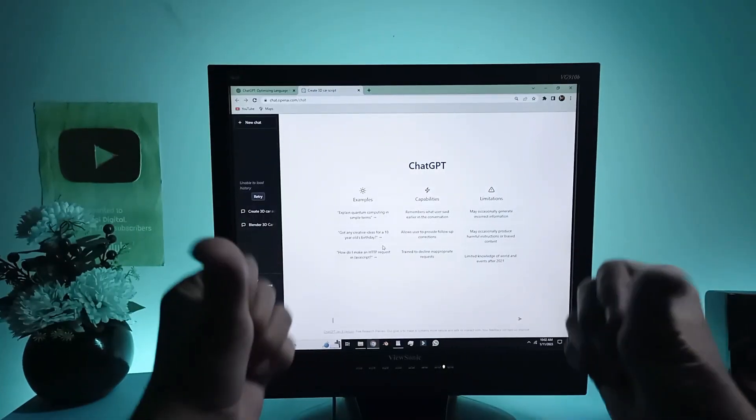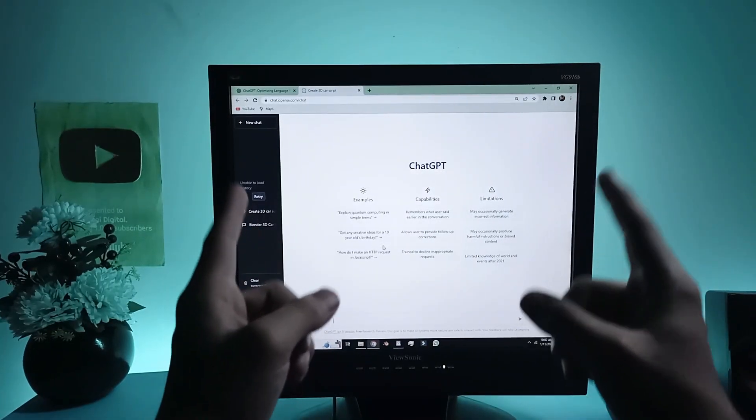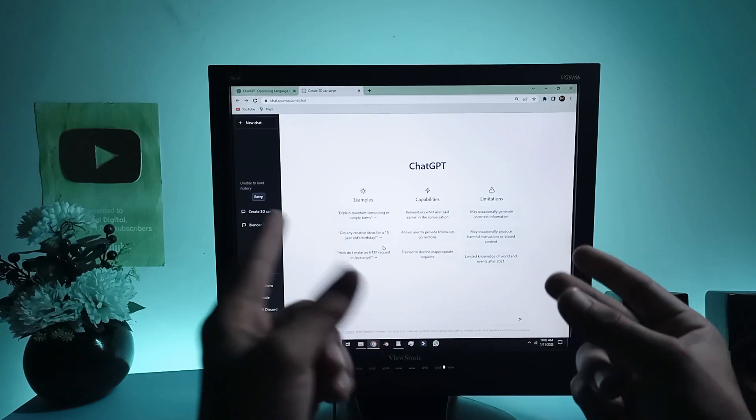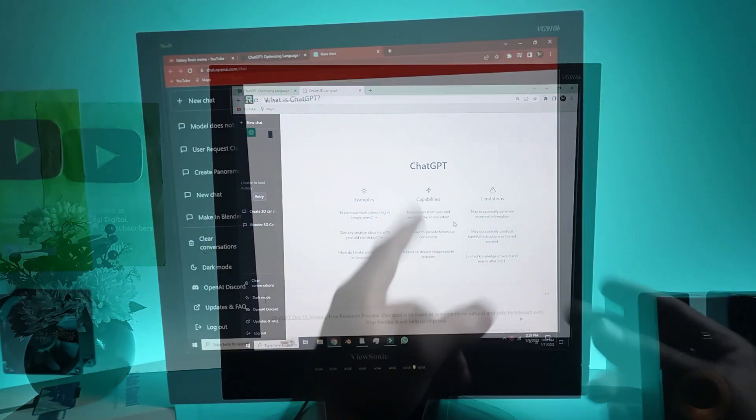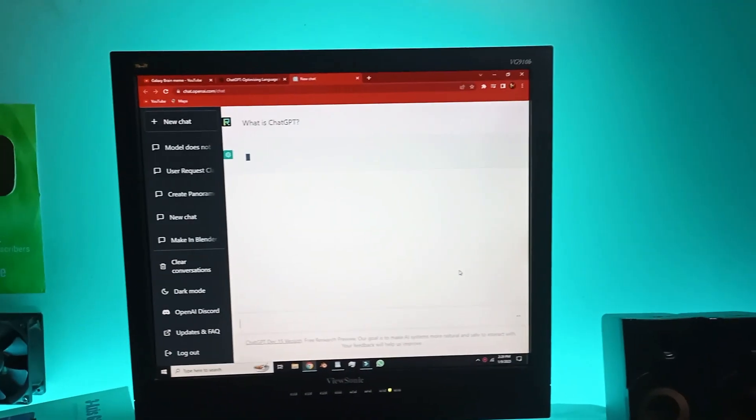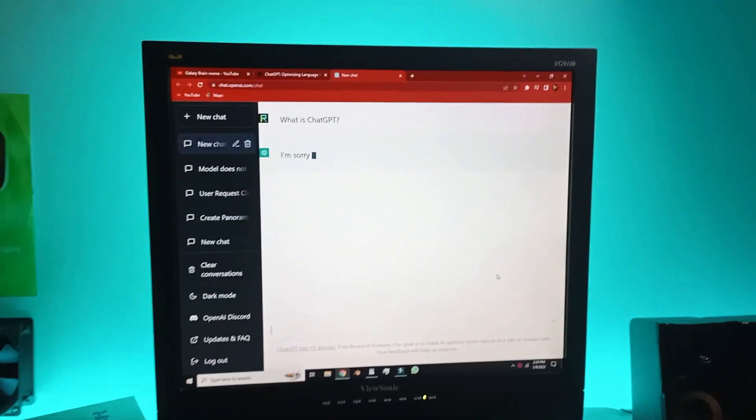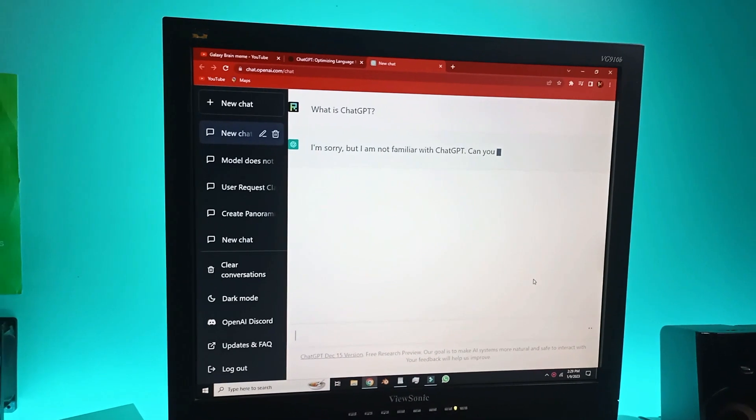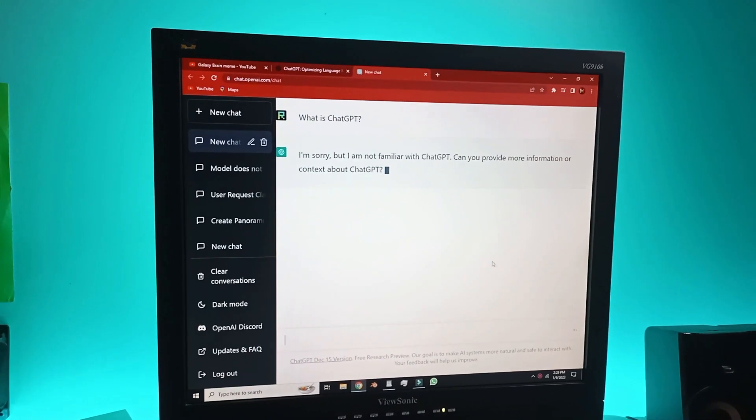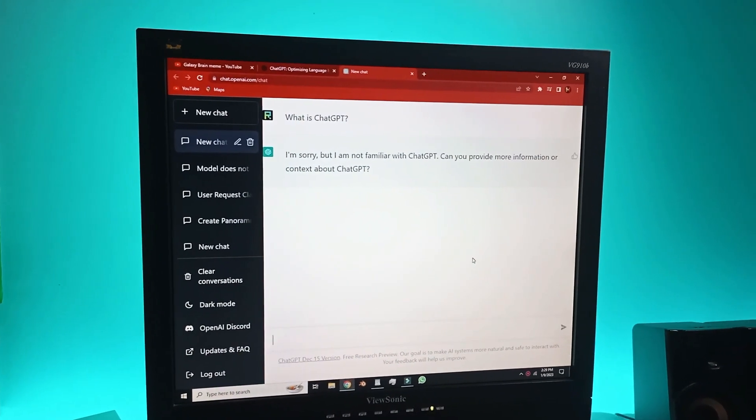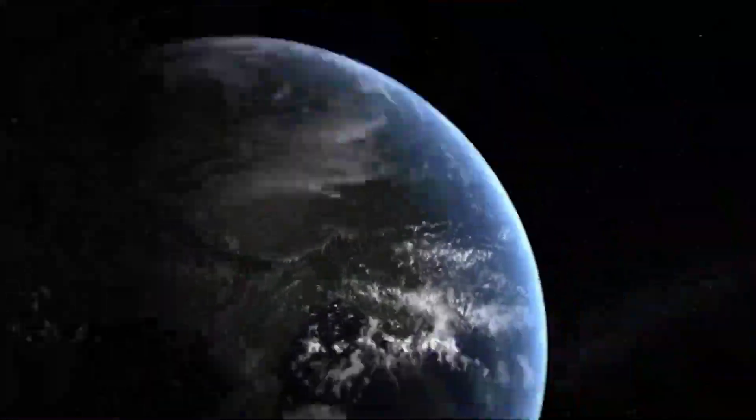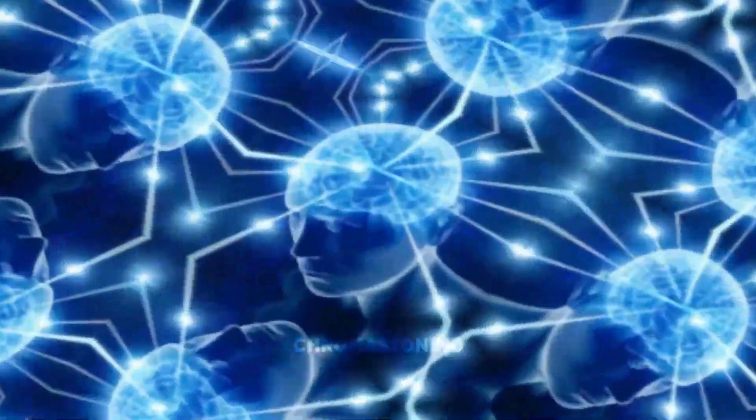Alright guys, so I just set up my account. Now the very first question I'm gonna ask is what the hell is ChatGPT? It is gonna answer. I'm sorry, I'm not familiar with ChatGPT. Can you provide me some more information? You didn't have to cut me off! Well that was kinda odd.